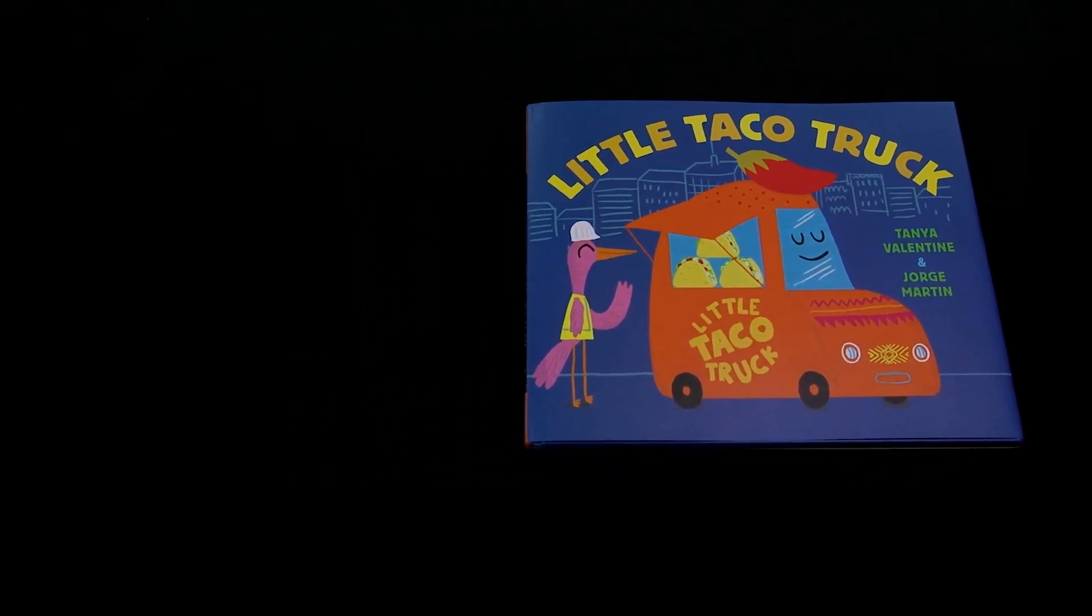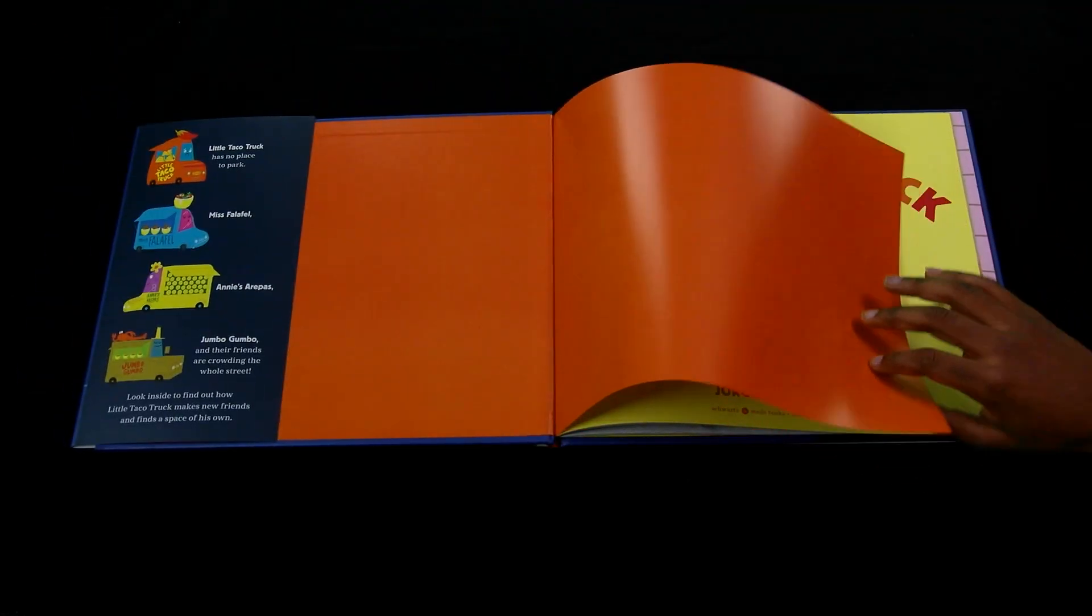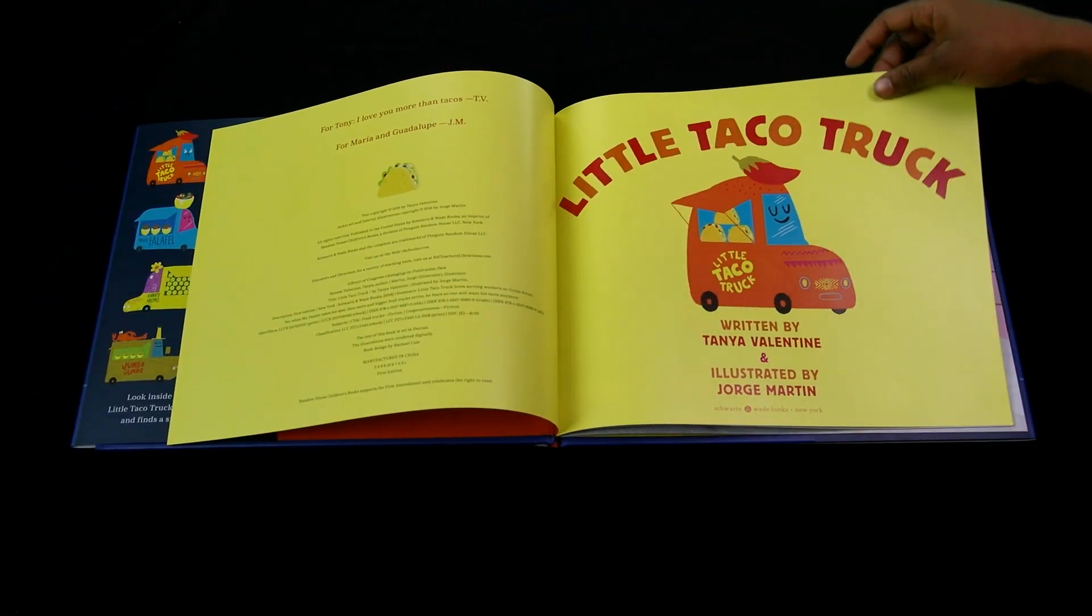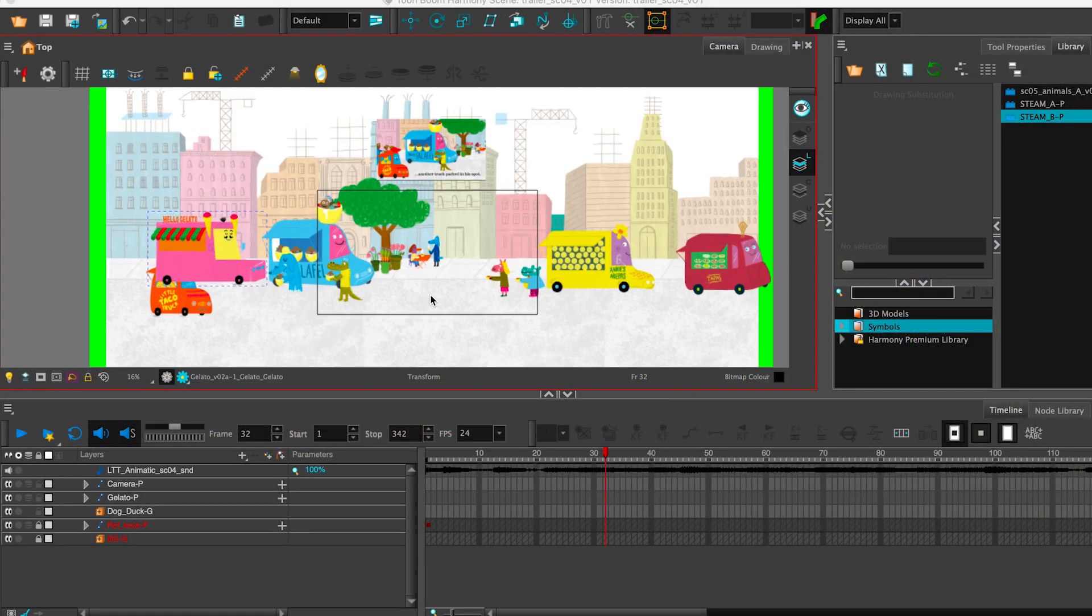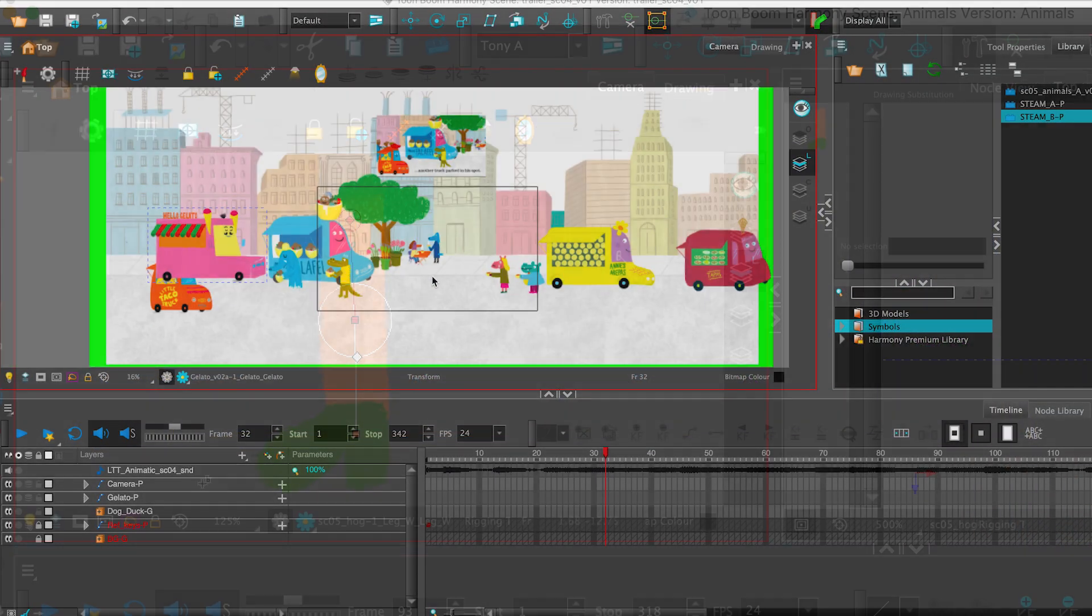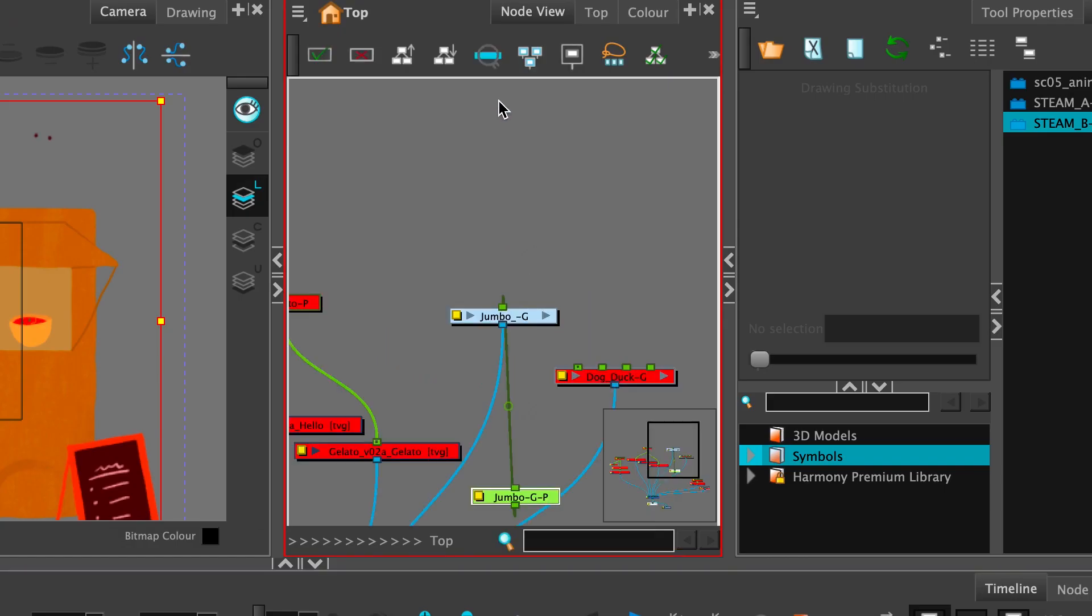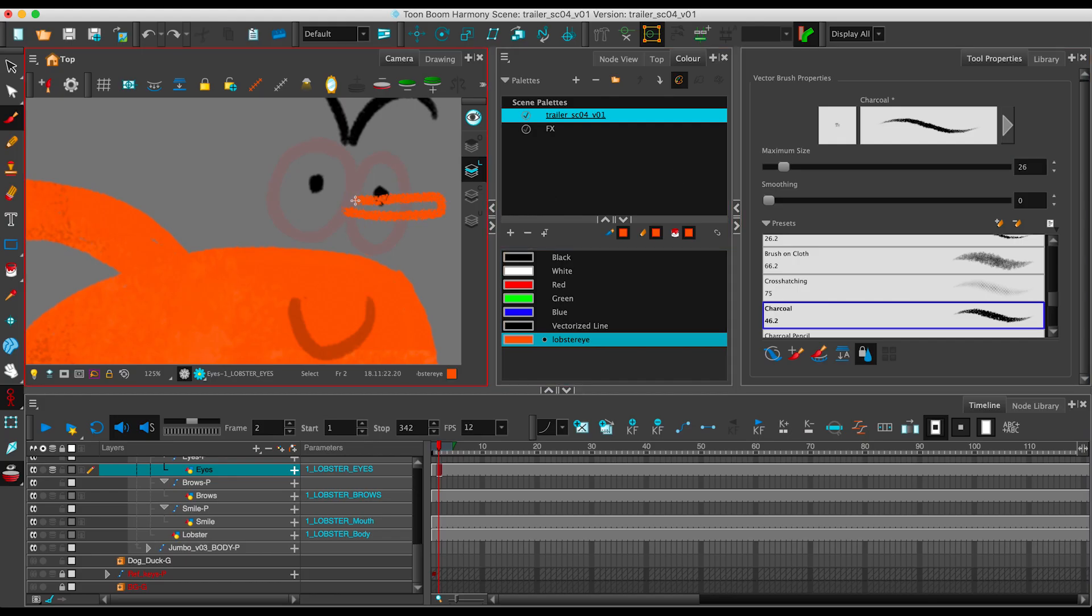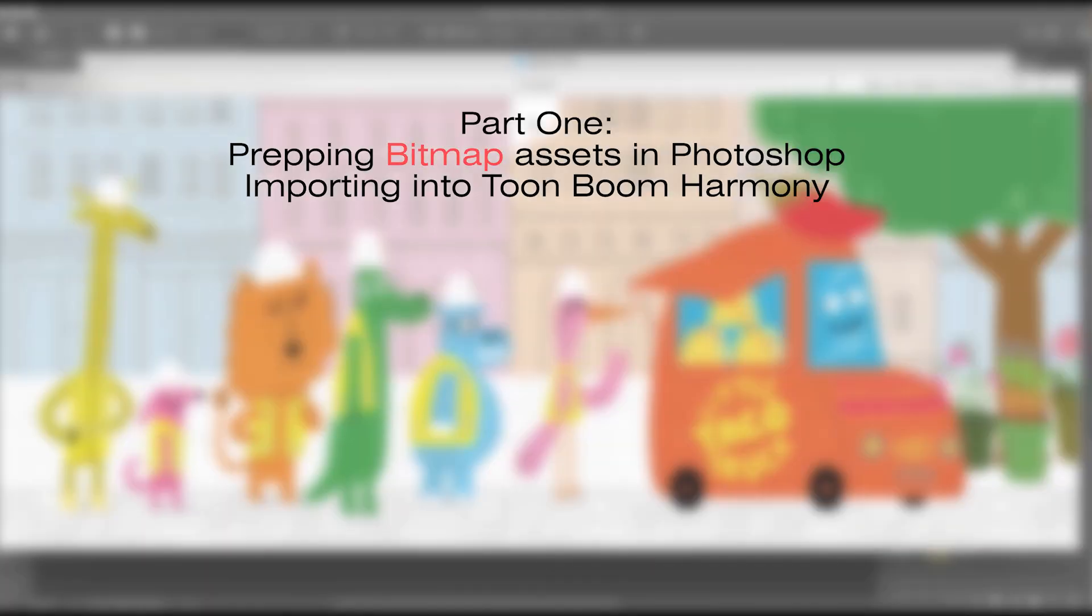For our bitmap source, we'll be using the book Little Taco Truck by Tanya Valentine and Jorge Martin, and you'll be joining me as I produce the Little Taco Truck book trailer. Now this tutorial assumes you have a basic working knowledge of Toon Boom Harmony, so I'm not going to get into the details of everything, but I'll show you a few tricks and techniques. This is part one, which is prepping assets in Photoshop and importing them into Toon Boom.